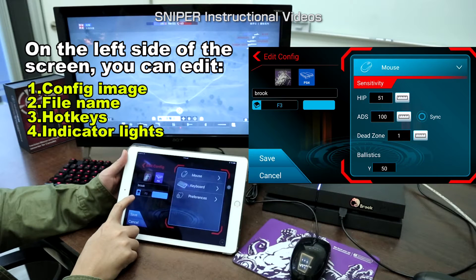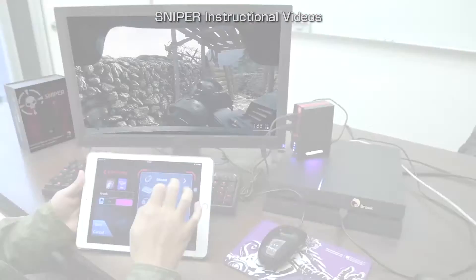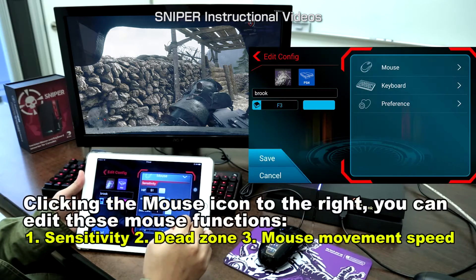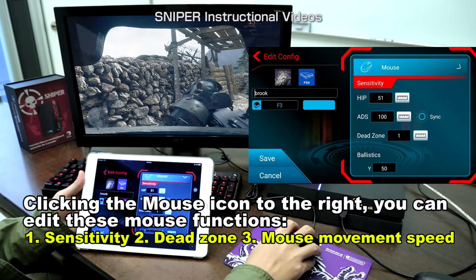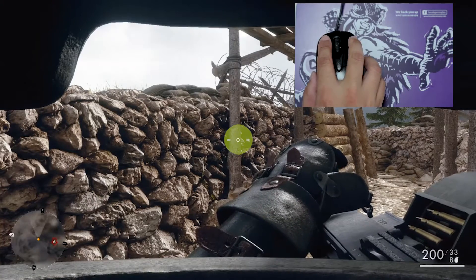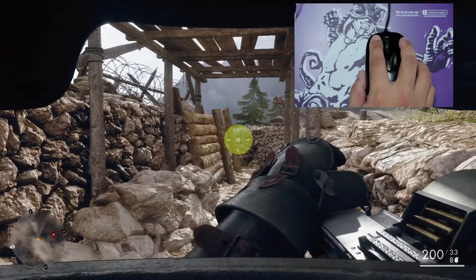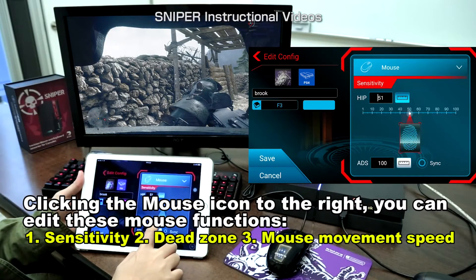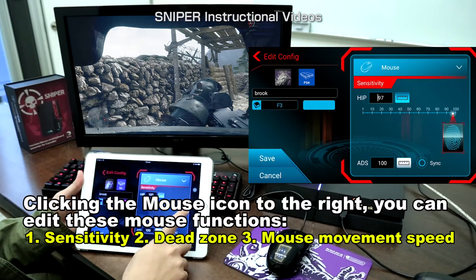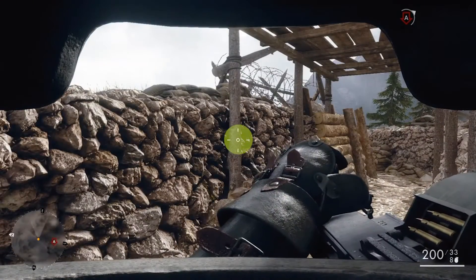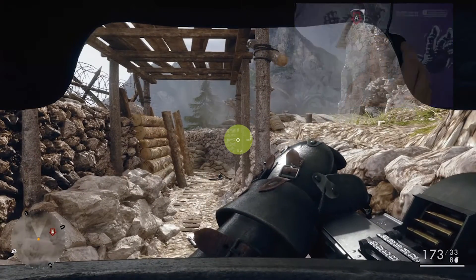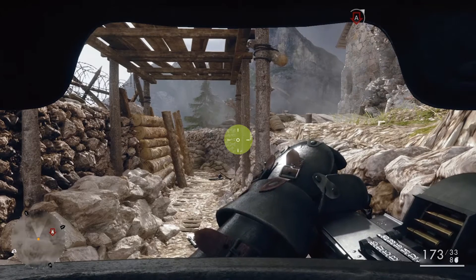Now let's move on to see the setting of mouse, keyboard, and preference. Let's see mouse first. The first one, HIP, is mouse sensitivity in general situation. Now the value is 51 — let's see how it reacts. The end point moves from the first pillar to the two short pillars. Get back to Sniper app. Press the ruler and the fingerprint to adjust the value. I set it to 100. In the game, you can see that the mouse is moved with the same distance, but the end point moves faster and farther.